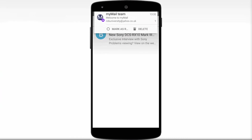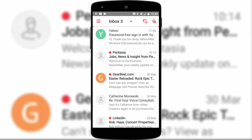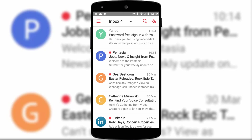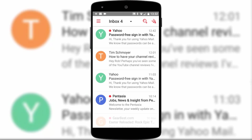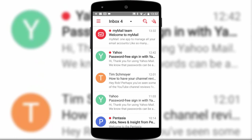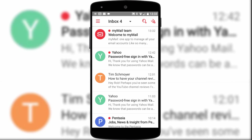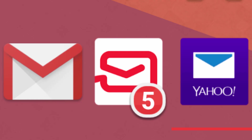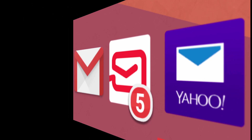The MyMail app doesn't request any user credentials, that's all dealt with through the email providers themselves which ensures a secure login, and ActiveSync is supported to make sure you get immediate notifications. Just take note that you might want to turn off notifications from other email apps or start uninstalling them, or you may end up with duplicate notifications.